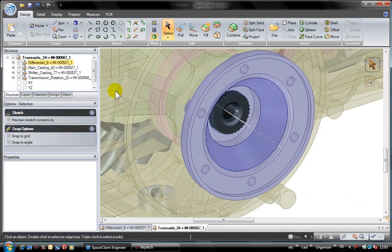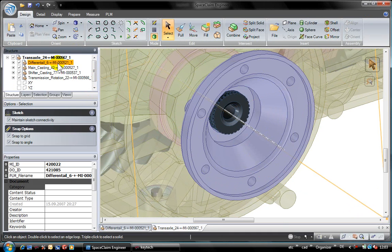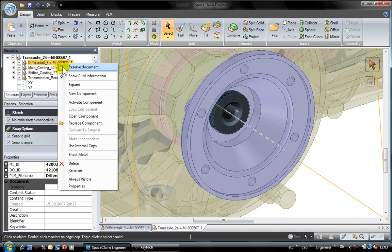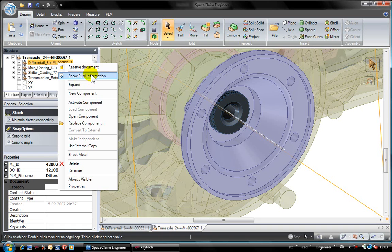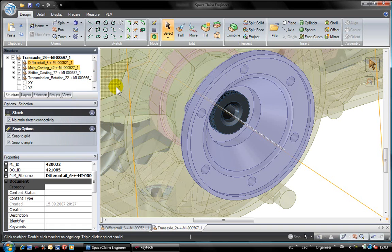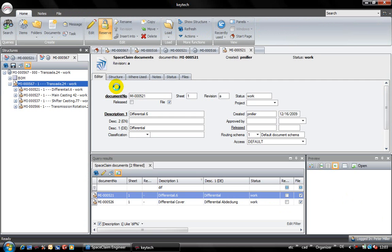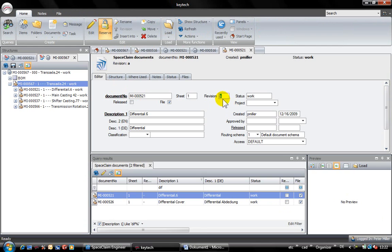Using the info function in SpaceClaim once again, I will receive all relevant Kitech information about the part. In this case we can see that the revision that was used is the revision A.